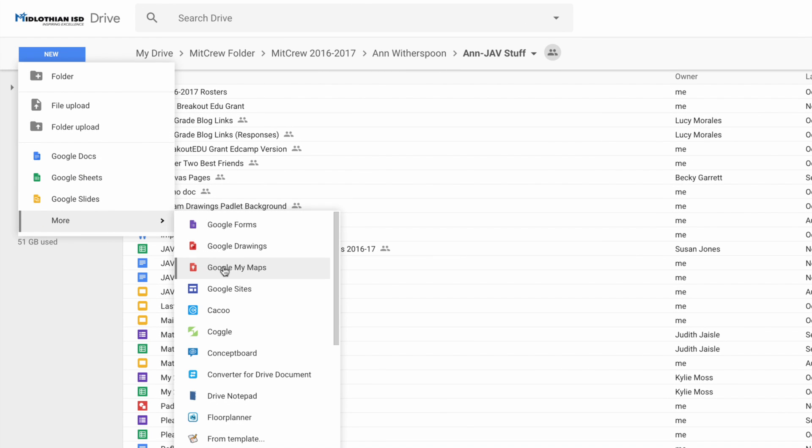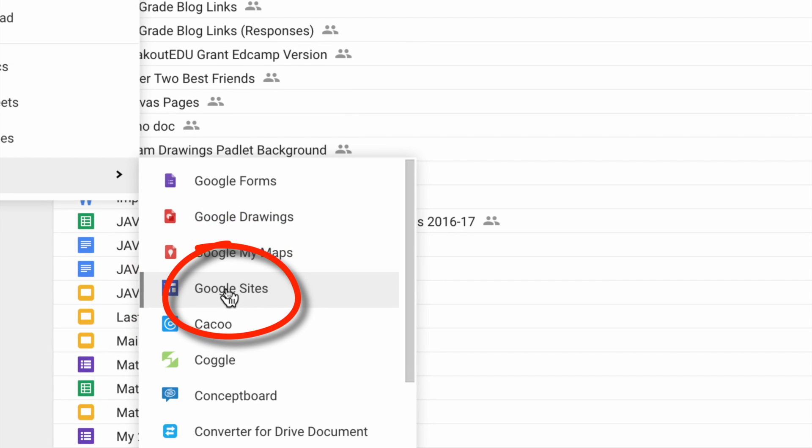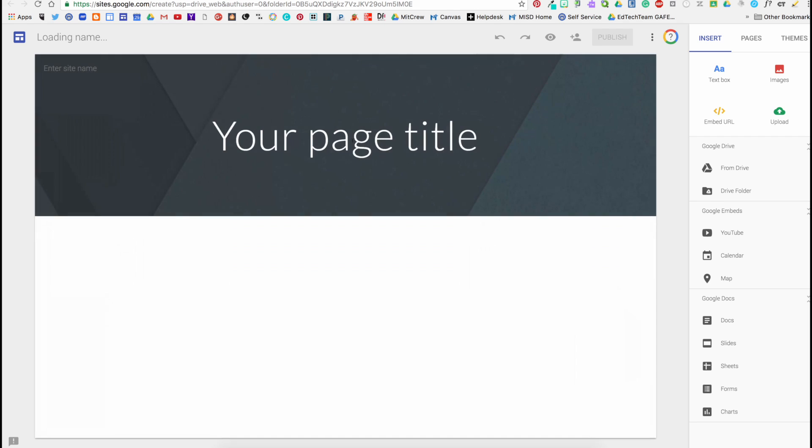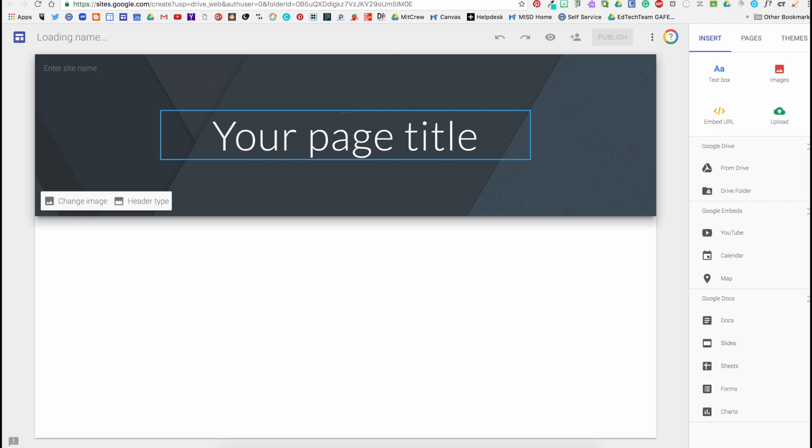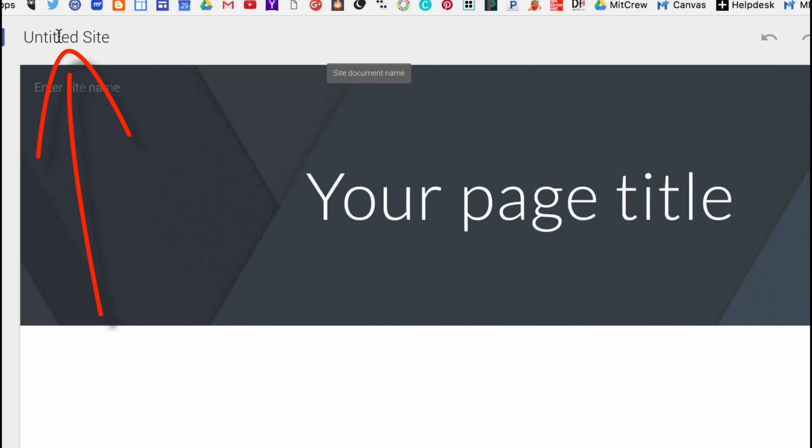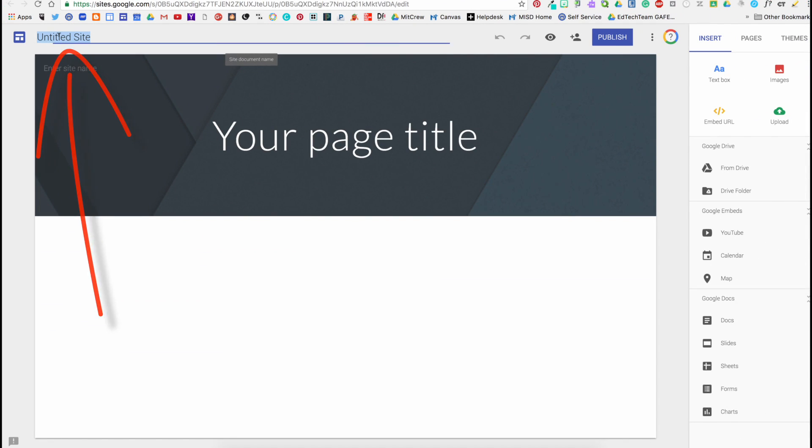To create a new Google site in Google Drive, go to New, down and across to Google Sites. This will put you into the new Google Sites and open up a site to begin. You will name it up in the top left-hand corner.